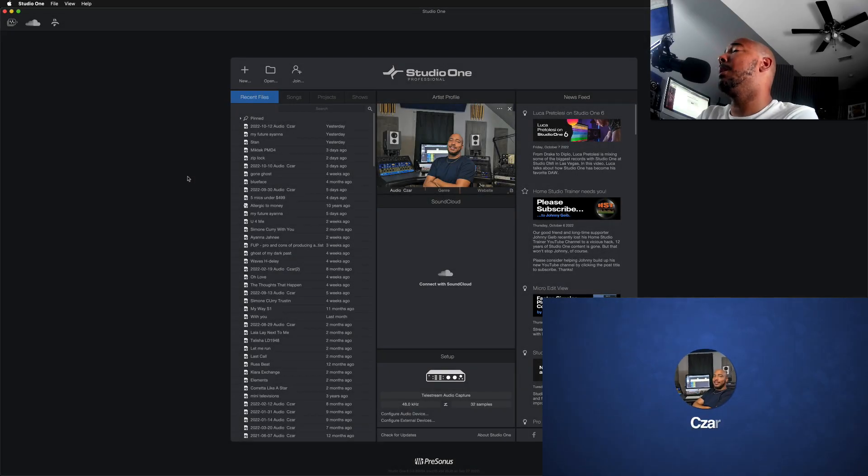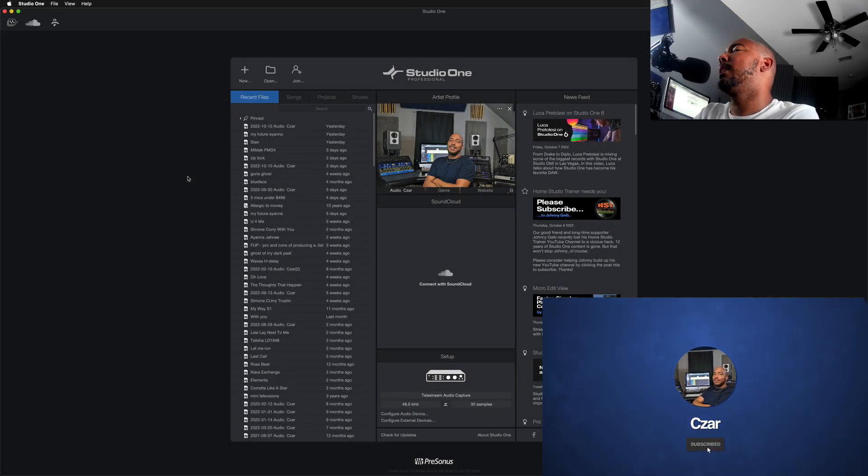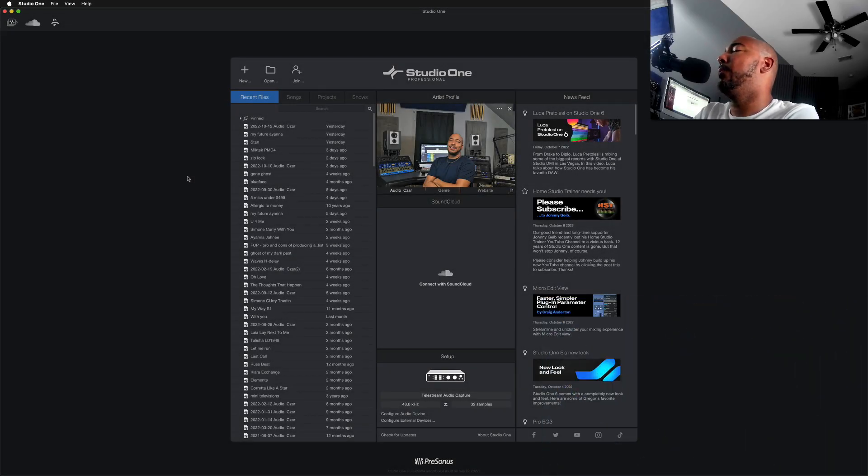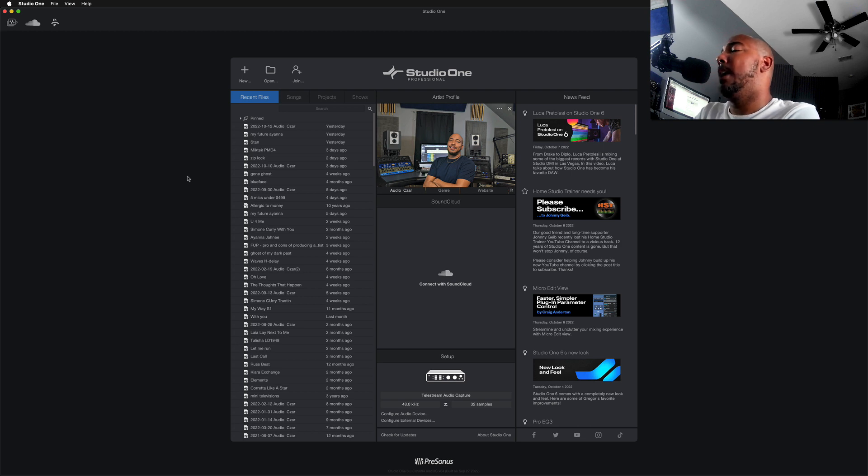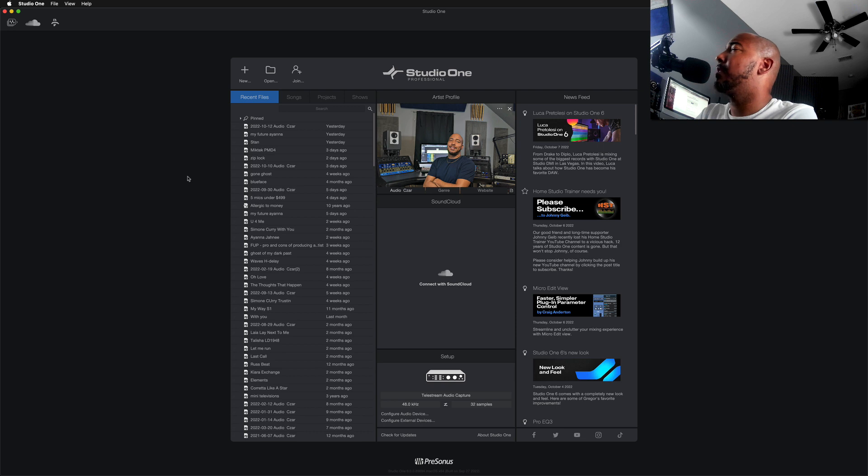What's going on y'all, I'm Zar and in this video we're taking a look at a new feature in Studio One 6 called Smart Templates. And after seeing what this does, I have to ask: is it really that smart?